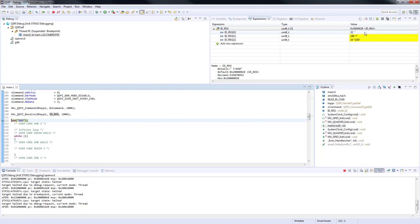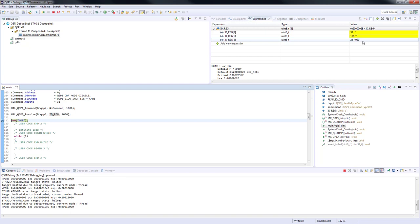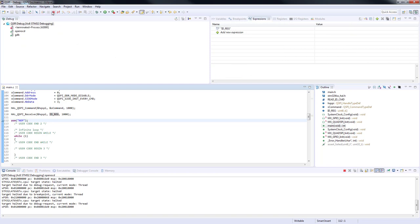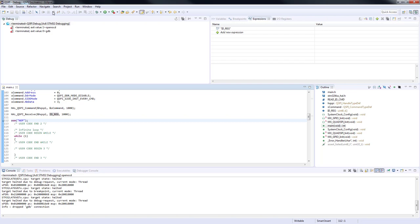The expected values are IDreg[0], manufacturer ID 0x20 or 32 in decimal, IDreg[1] memory type 0xBA, 186 in decimal, IDreg[2] memory capacity 0x18 or 24 in decimal. This will be all in this hands-on, thank you for watching.